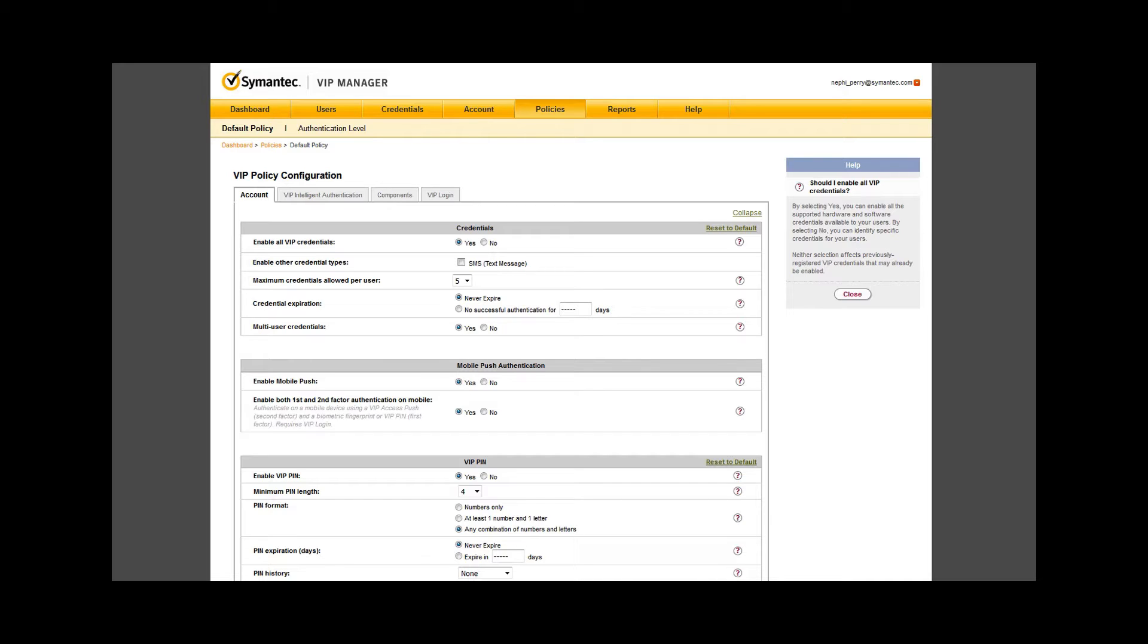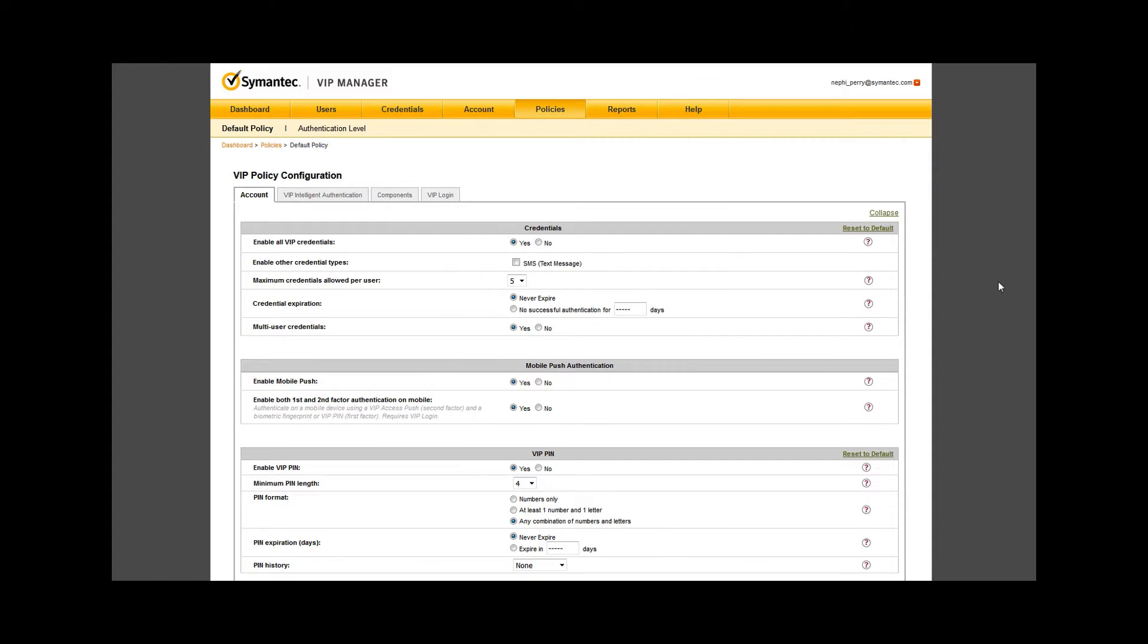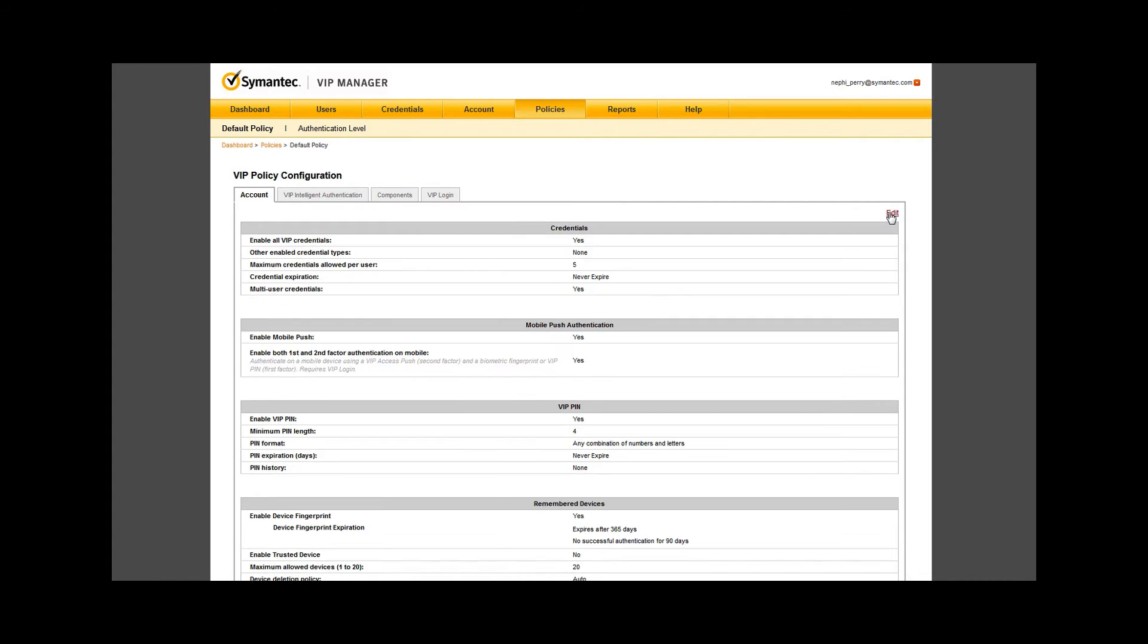Edit this policy configuration page with extreme caution as the changes you make in this window will go live into your production environment immediately. Worst case, if you do change settings by accident, you can simply change them back right away. When you're done, hit Collapse without saving any changes.